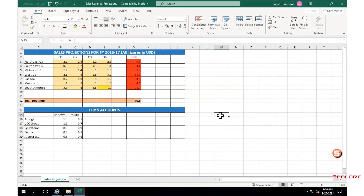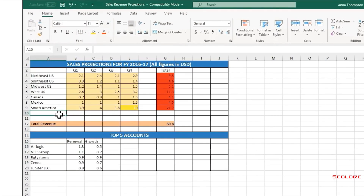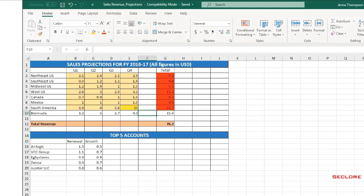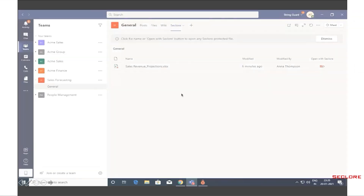Anna reviews the protected document, and upon review, she realizes that the sales projection numbers for one of her regions are missing. So she adds the data and then saves the document. Anna is able to update the spreadsheet because she is a member in the Sales Forecasting Team's channel. With Seclore's Policy Federation, Anna's permissions on the document in Microsoft Teams are applied when she opens the document.